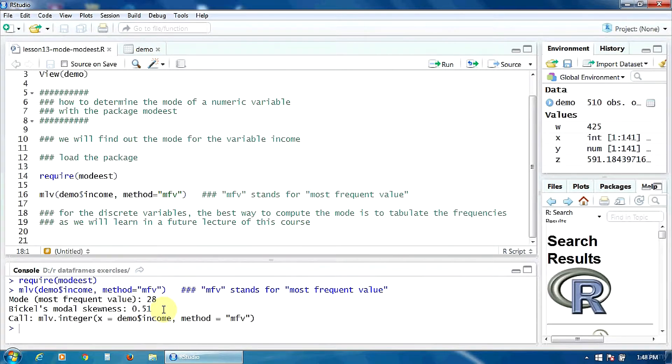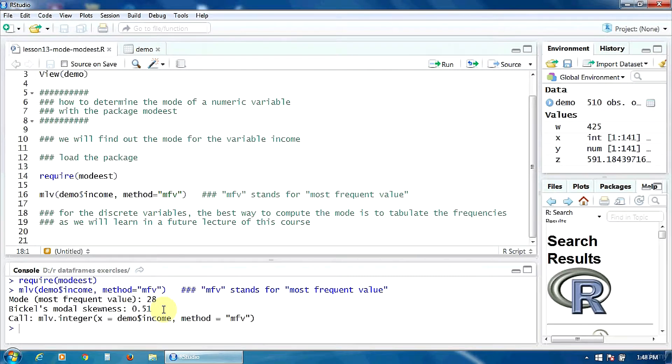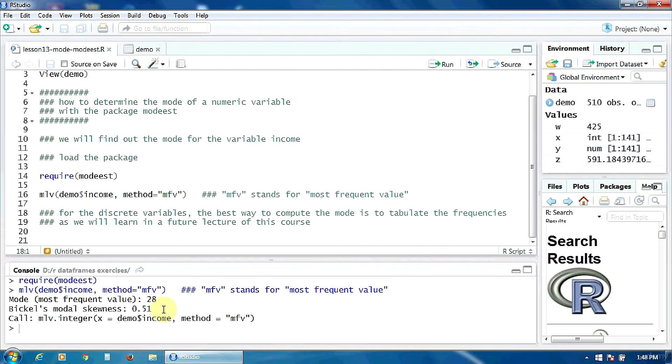For the discrete variables the best way to compute the mode in my opinion is to tabulate the frequencies as we will learn in a future lecture of this course.